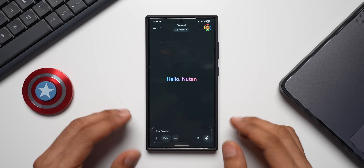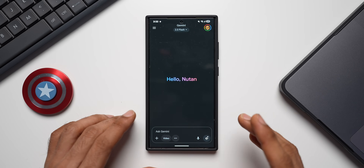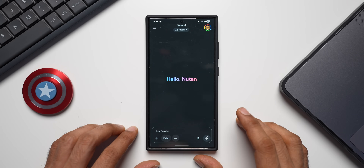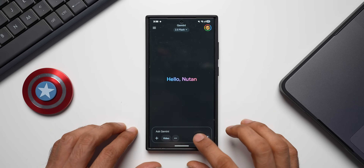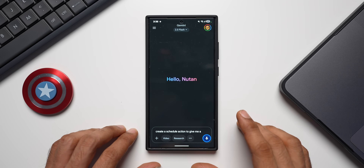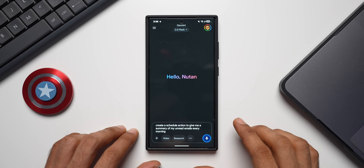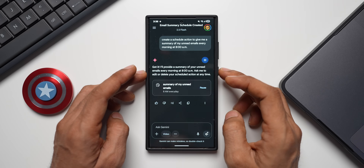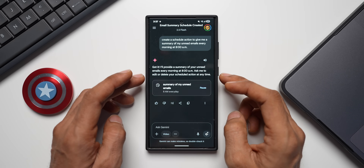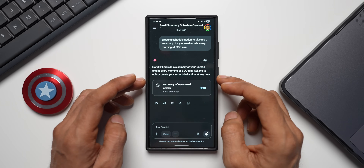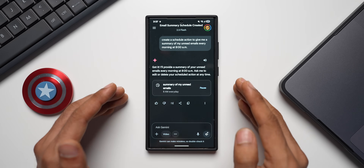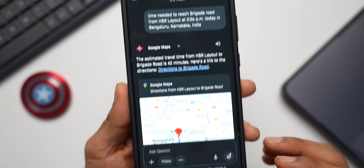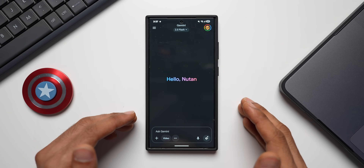A scheduled action can be based on daily or recurring tasks, or on one-time event-based tasks. For example, if you want a daily email summary every morning at 8 a.m., you can ask Gemini: 'Create a scheduled action to give me a summary of my unread emails every morning at 8 a.m.' It will confirm: 'Got it, I will provide a summary of your unread emails every morning at 8 a.m.' Every day at 8 a.m. you'll get a notification, and tapping it opens Gemini with your email summary.